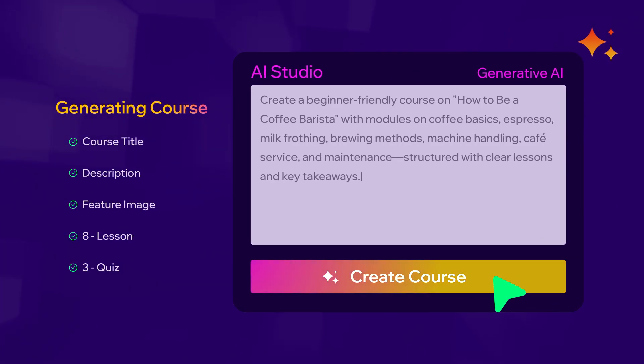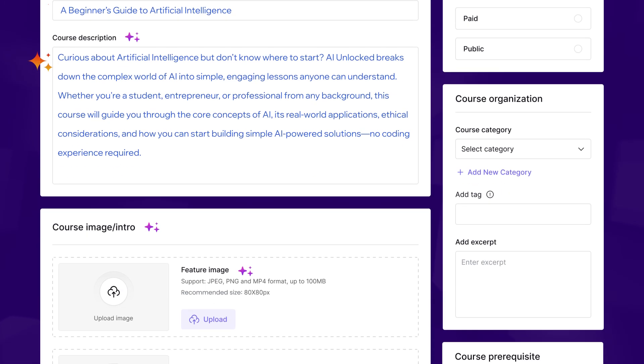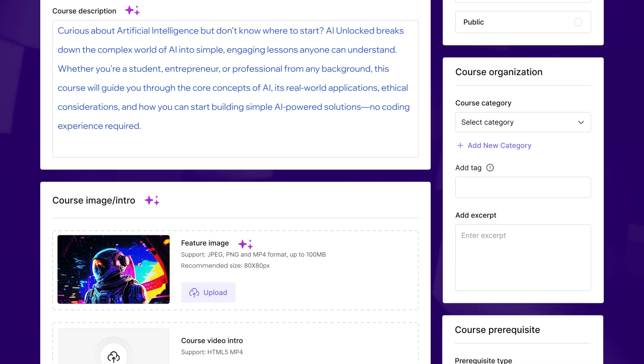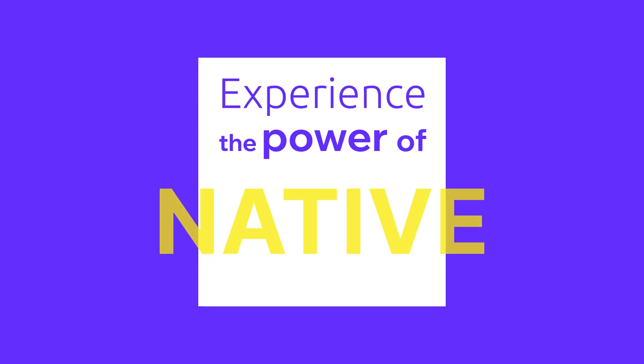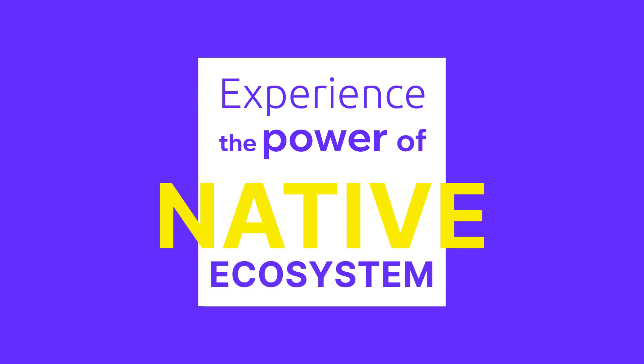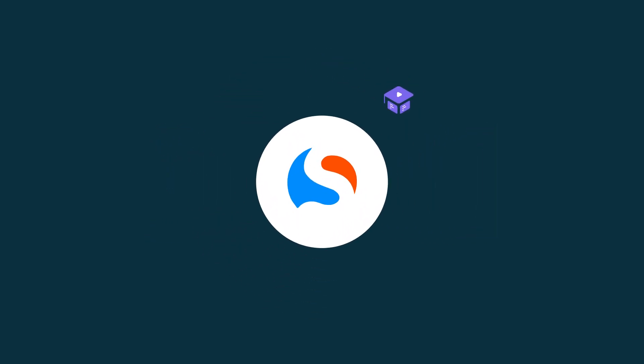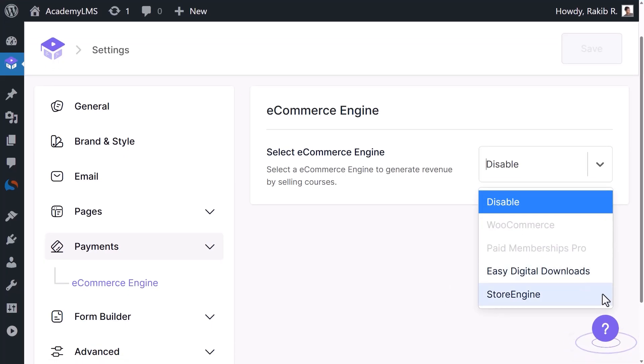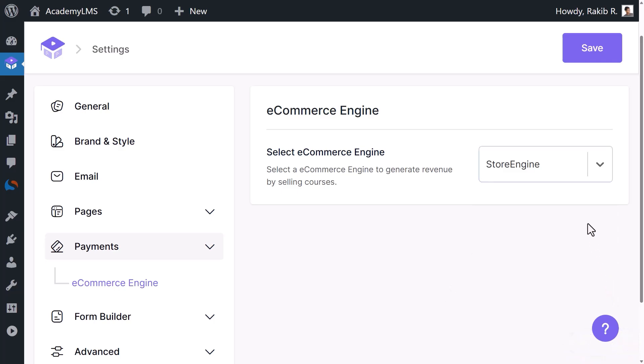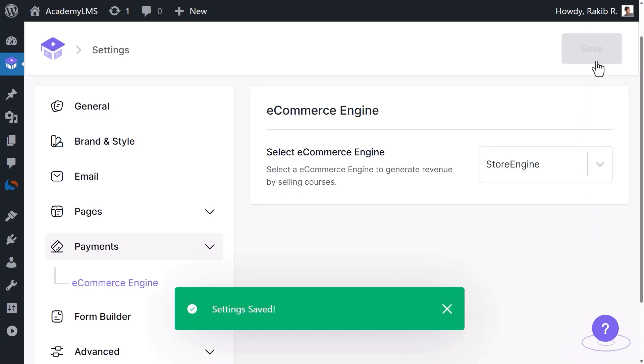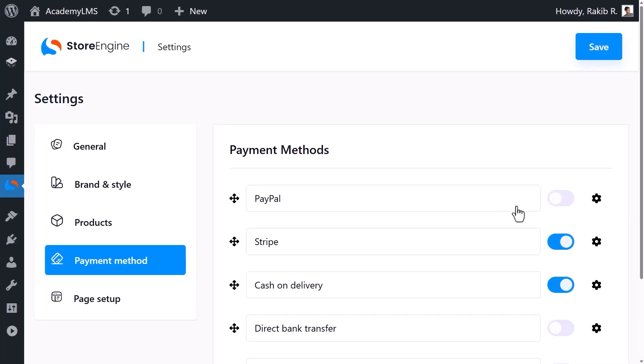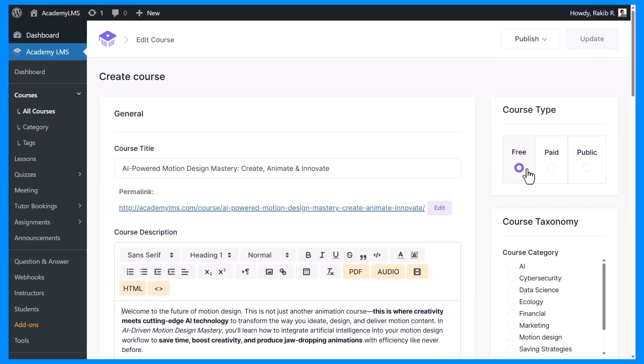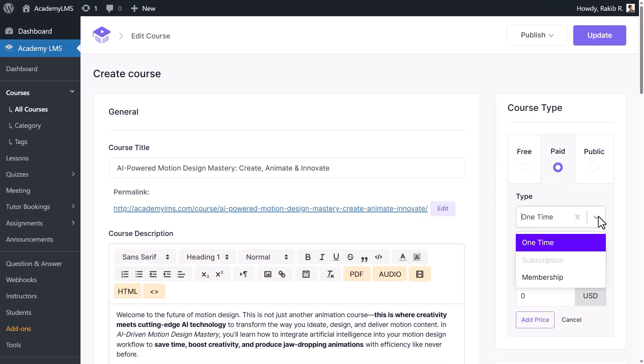Experience the power of a native ecosystem with our payment engine. Sell courses directly within the ecosystem without relying on third-party services. It's simple with support for PayPal, Stripe, and more. Choose from one-time, subscription, or membership payment models.